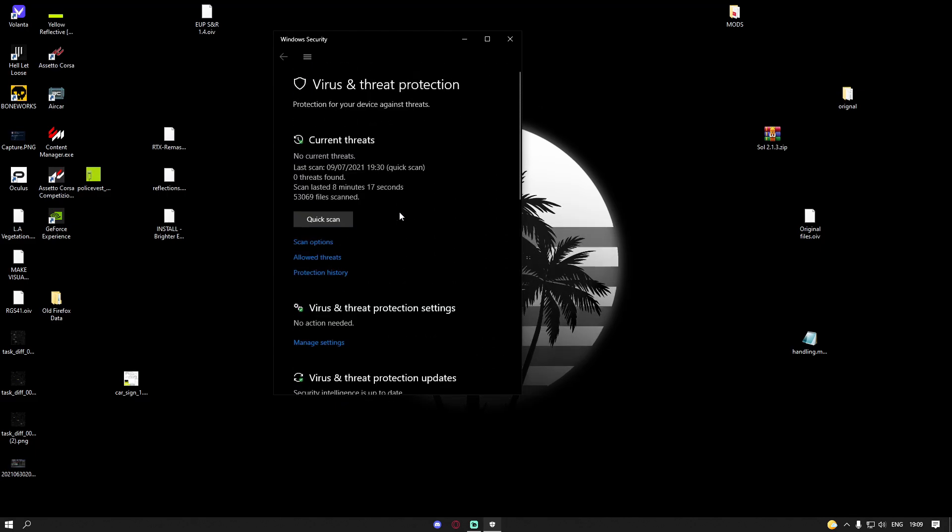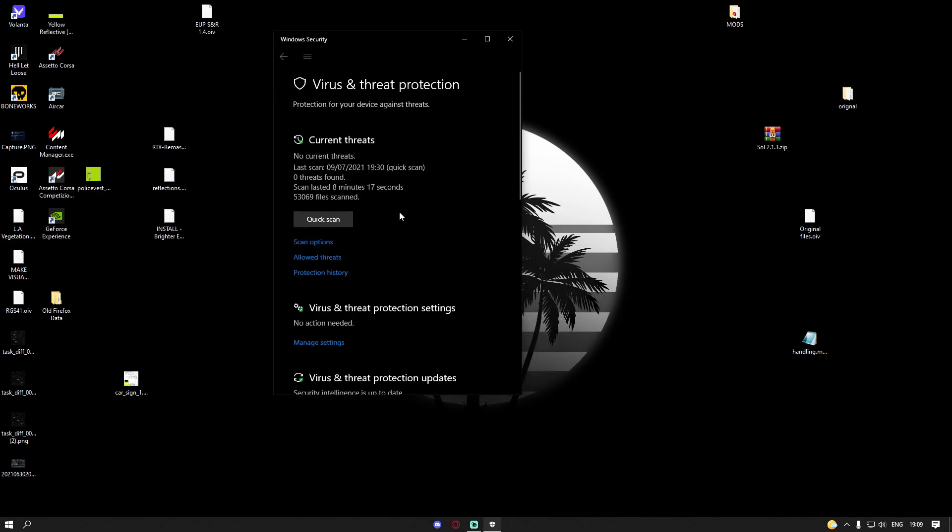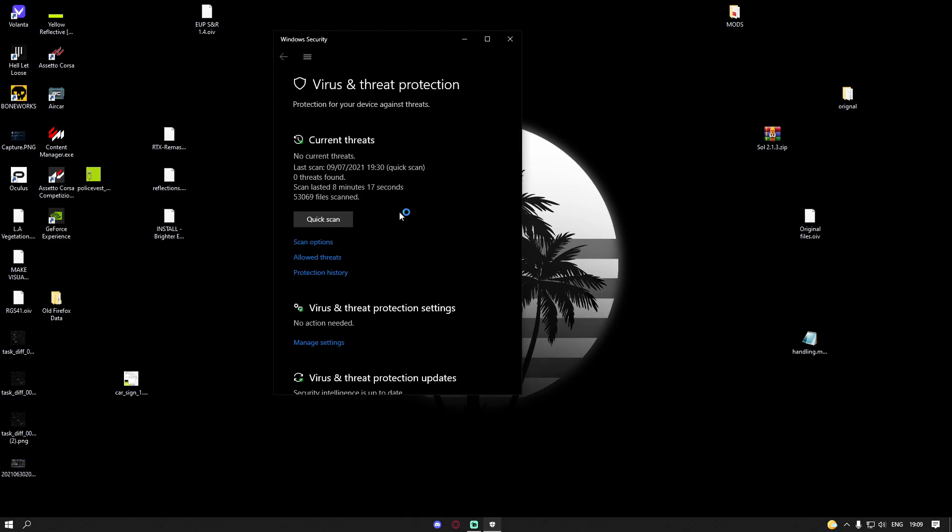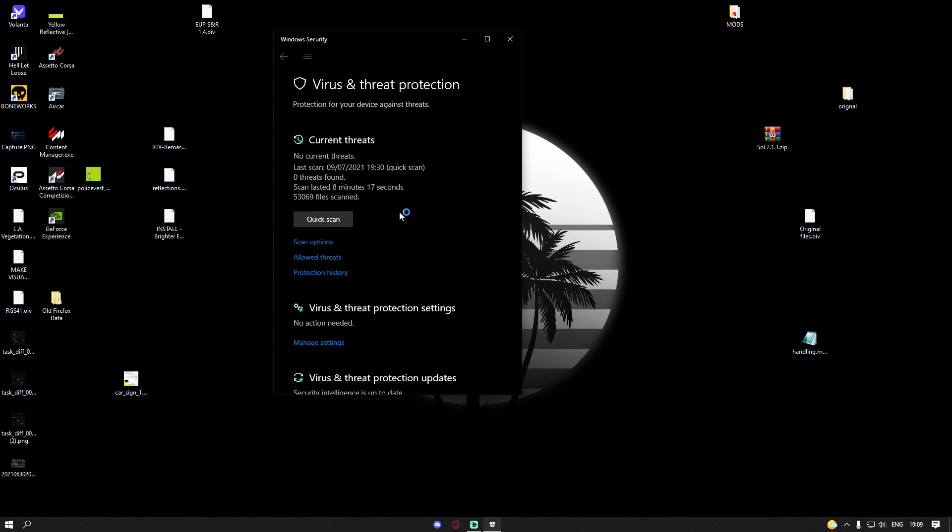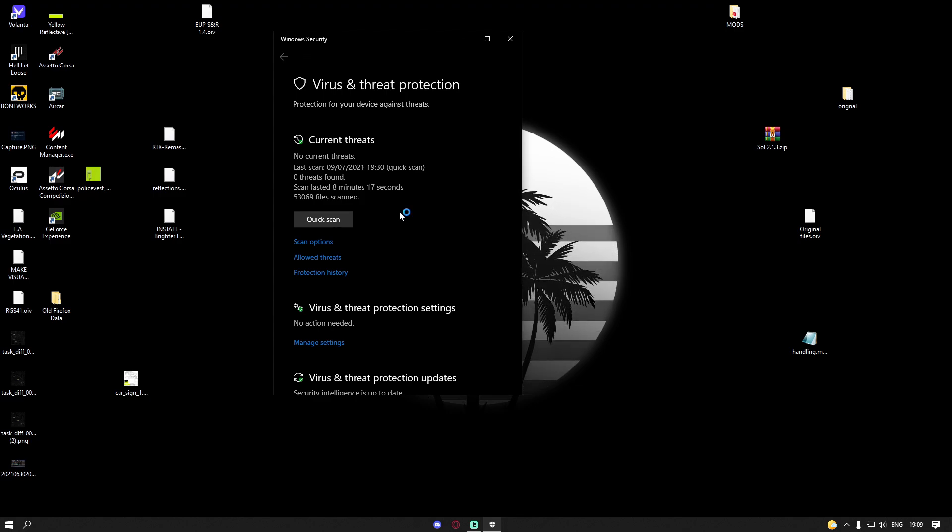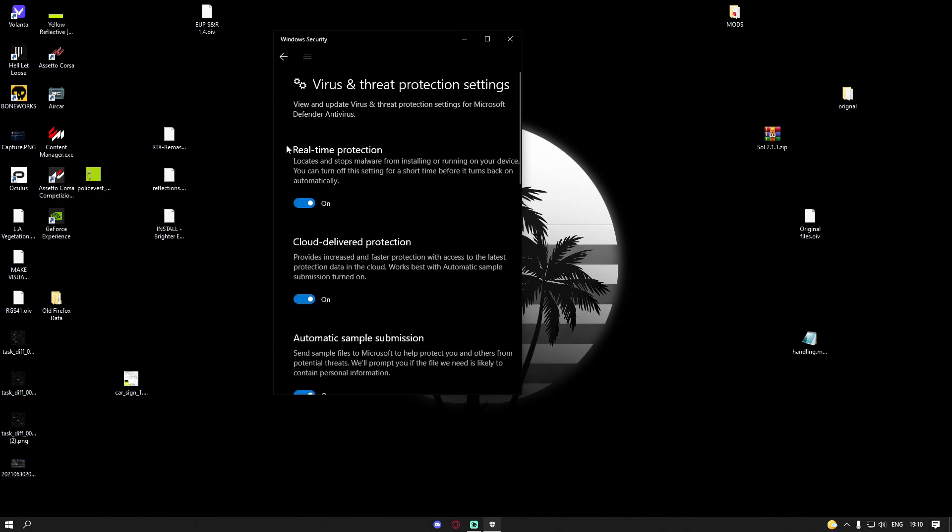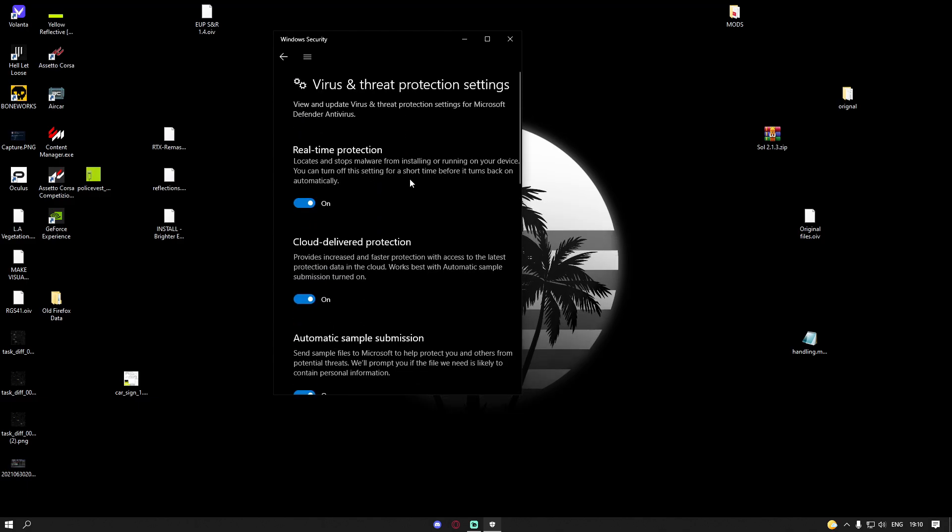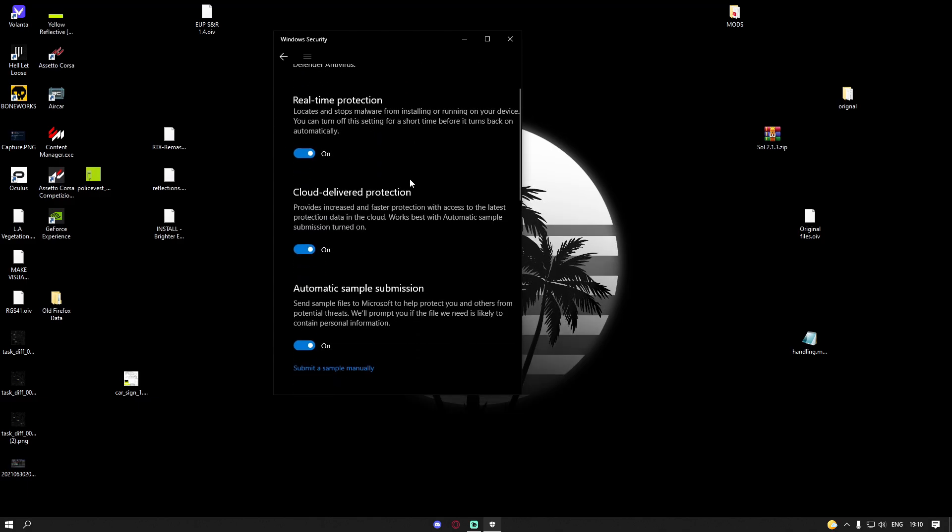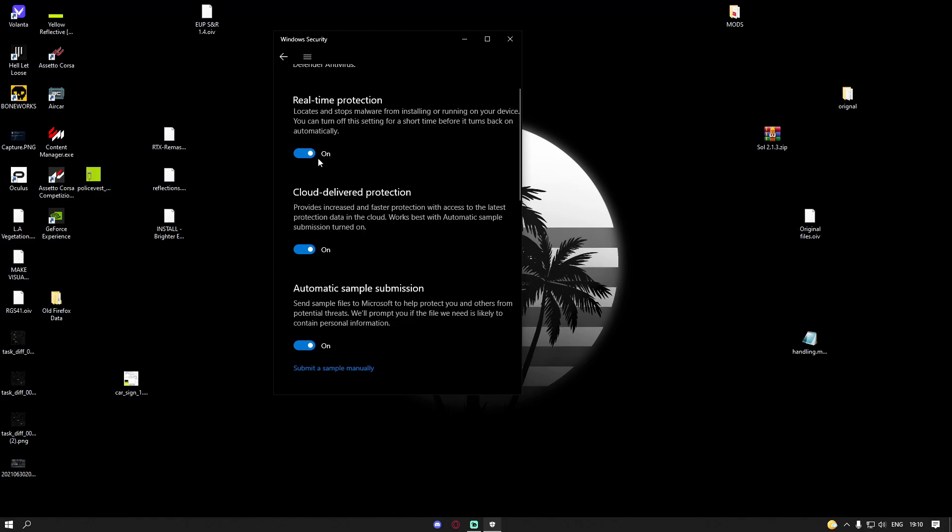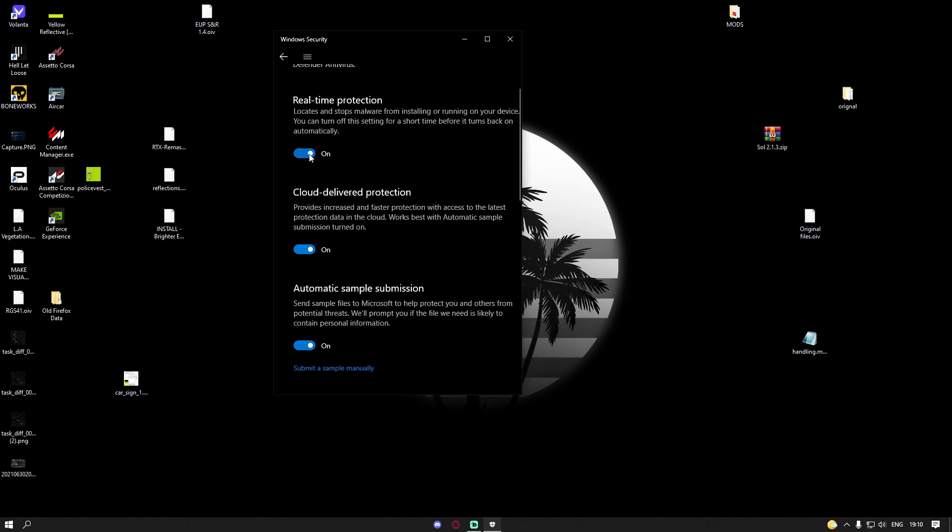But one thing I can emphasize: do not turn off your virus and threat protection firewall. Never ever turn off your firewall. If you do, I'm not responsible for any viruses you may get. So always just turn off your real-time protection. Do not get desperate and turn off your firewall—only this one right here. Turn this off.